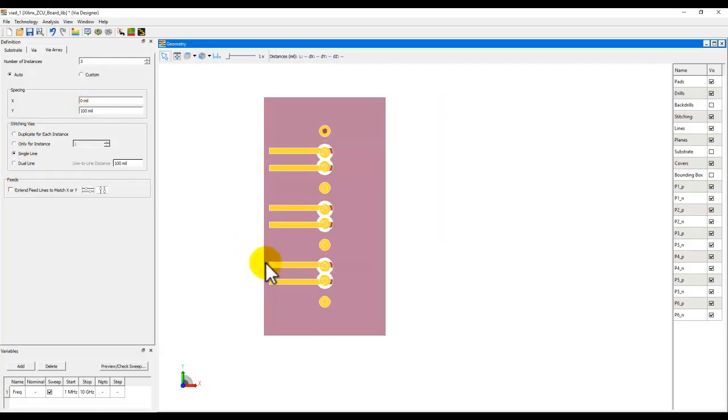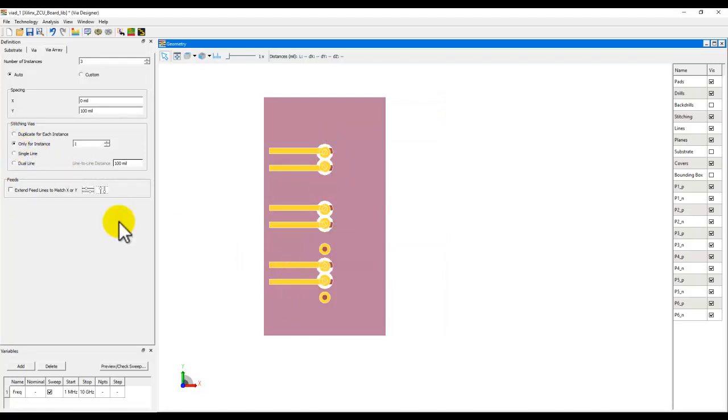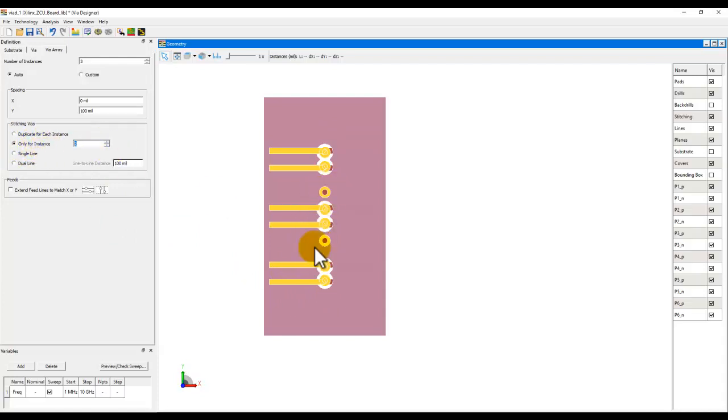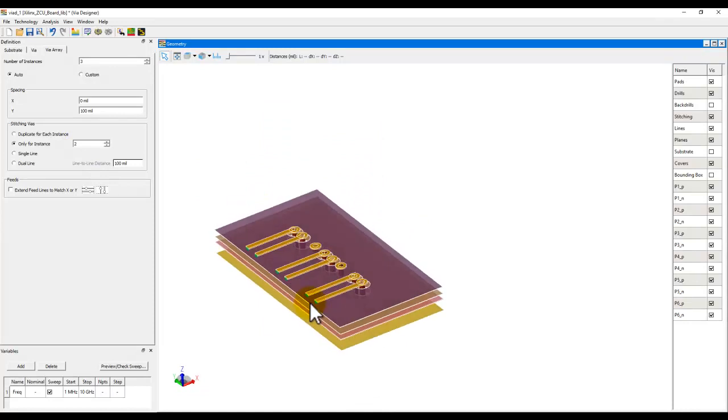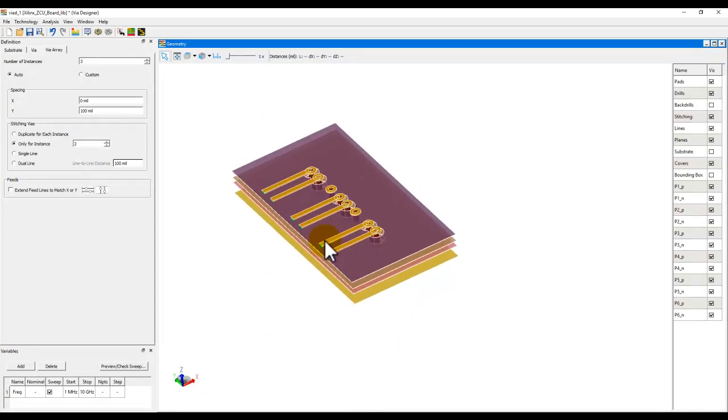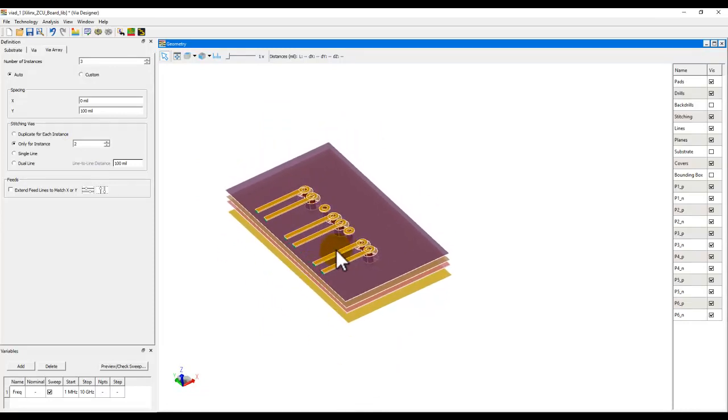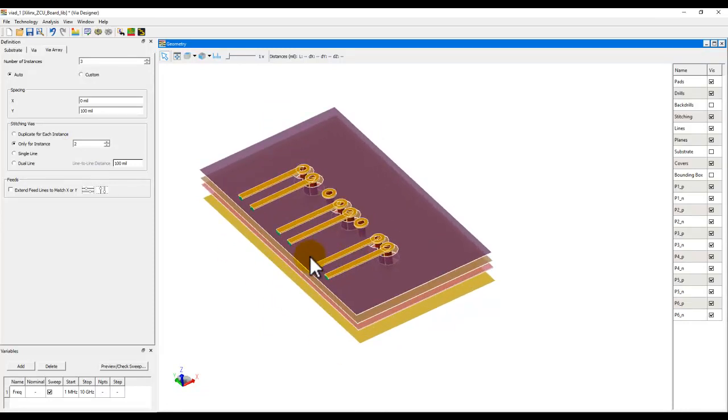How you want the ground stitching vias to appear, that can be also controlled. You can have a single line of ground stitching vias, or you can activate it only for one of the instances. Like here, for example, I would like ground stitching vias only for the central piece. So I can activate it for instance two and things like that. Complete flexibility. I will leave you to play with more options here once you get hands-on the latest ADS release.